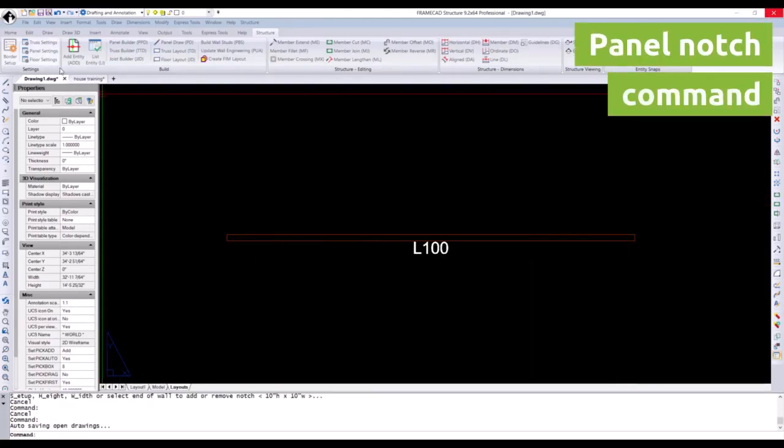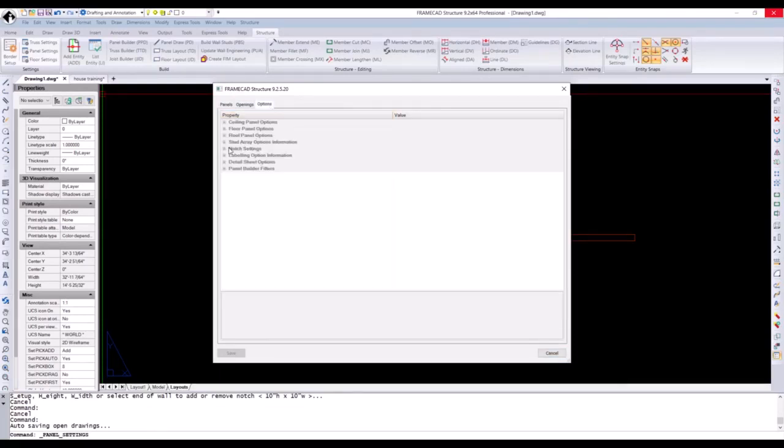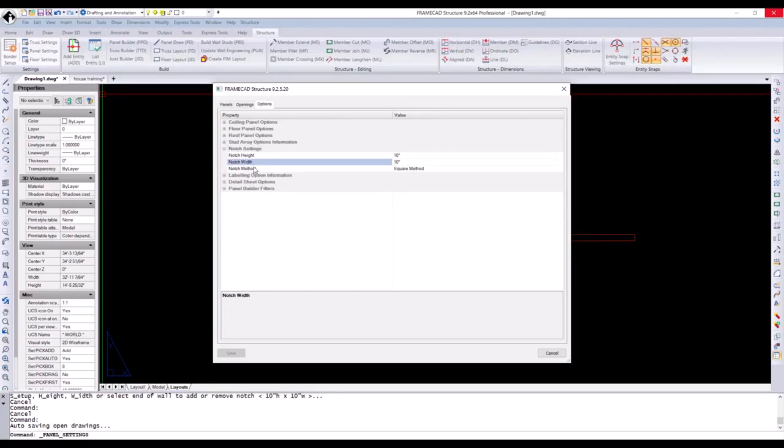Under panel settings, under the options tab, in the notch settings, you can set your notch height, your notch width, and the notch method. We're going to use the square method.